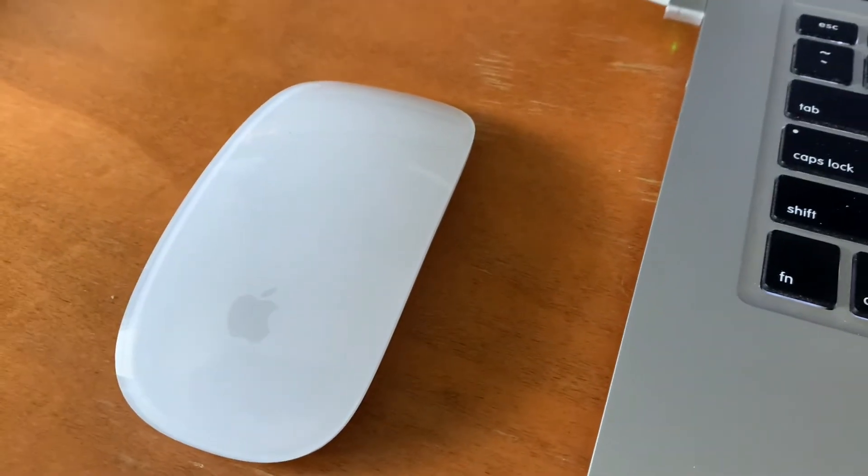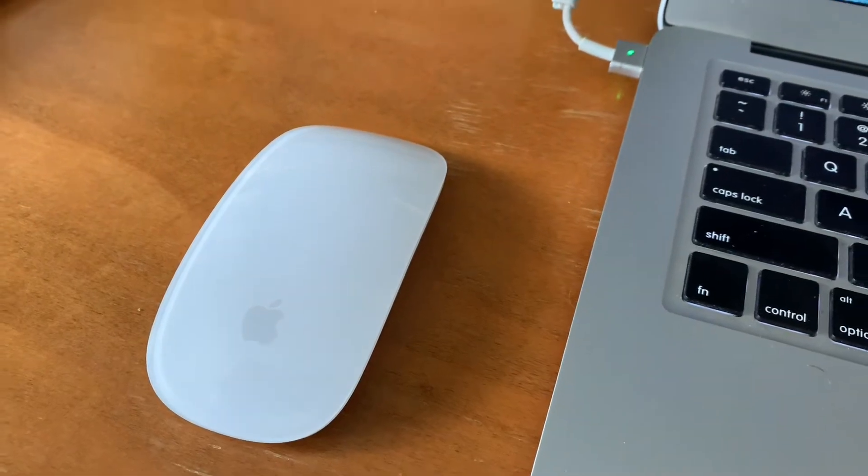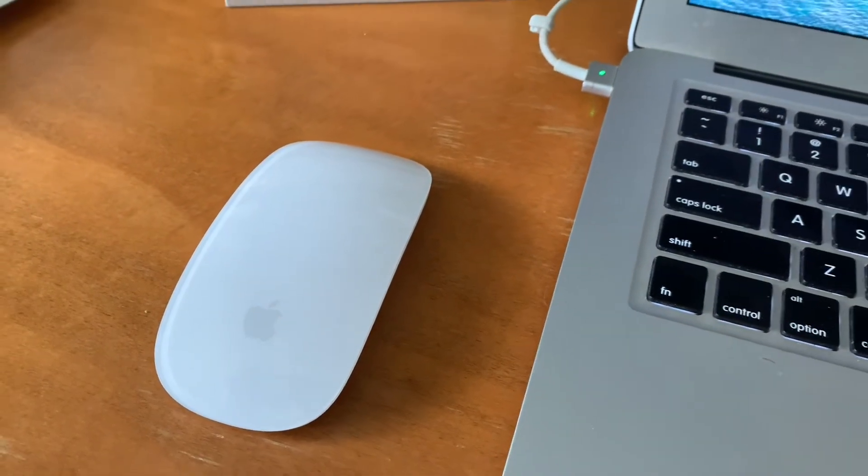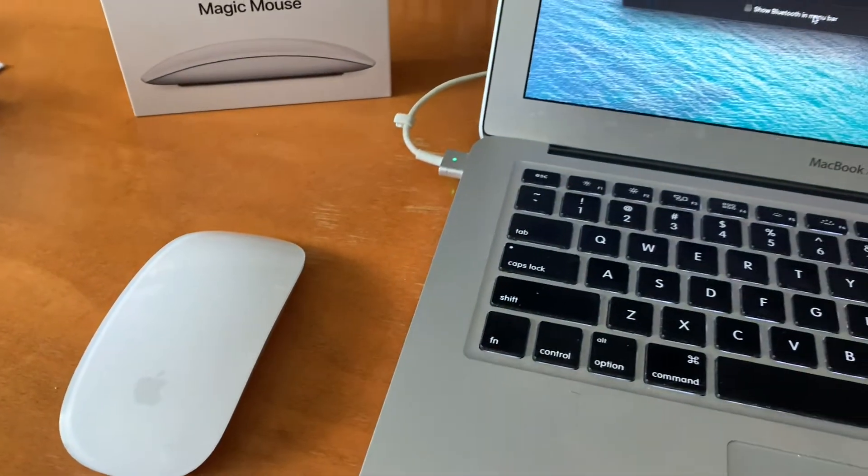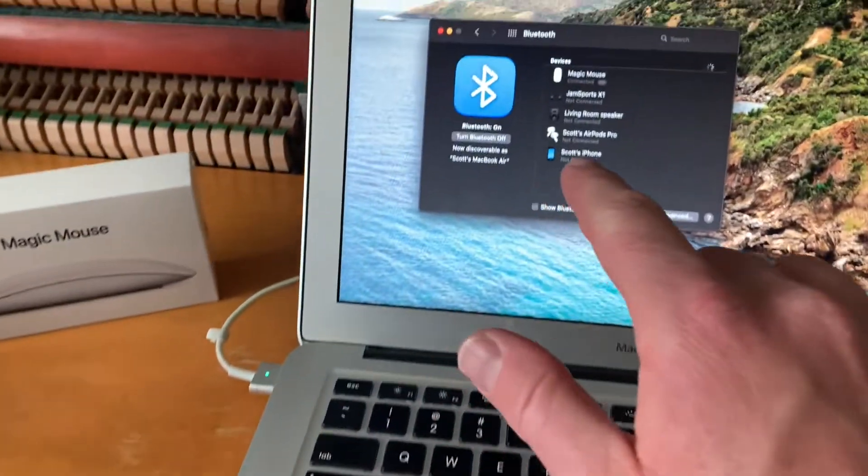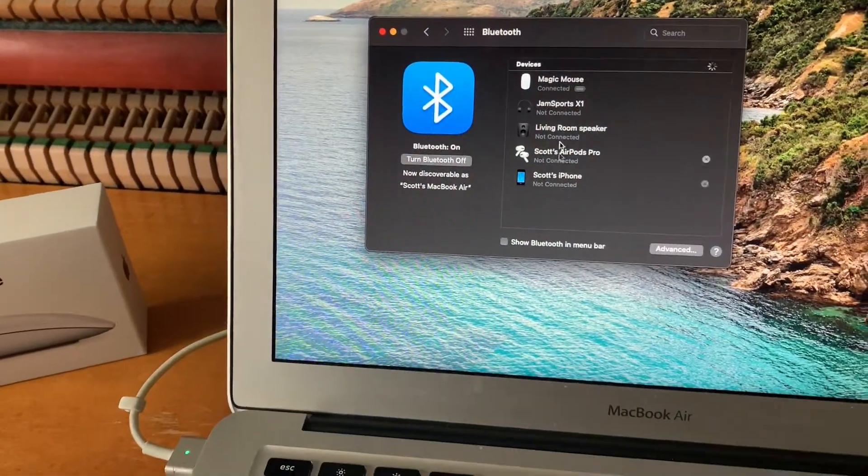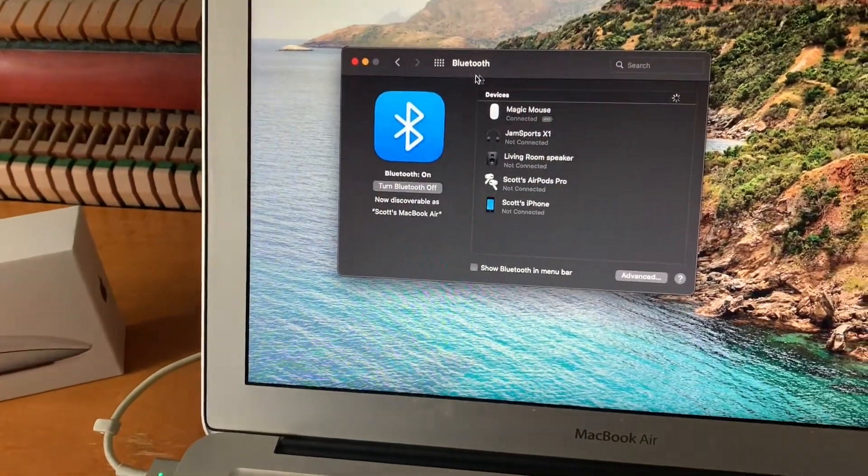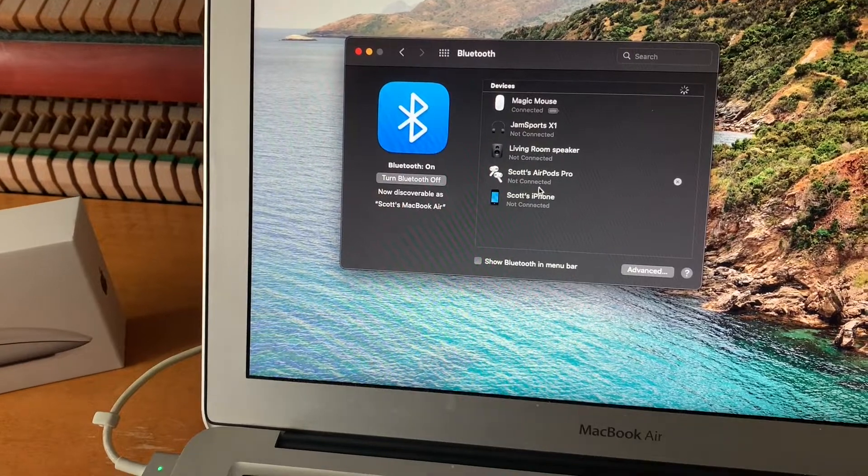Okay, so the first thing we need to check if your mouse is frozen up and you want to reset it is that it actually is connected. So I'm just coming over here to my system preferences. As you can see, I'm in the Bluetooth portion of my system preferences.